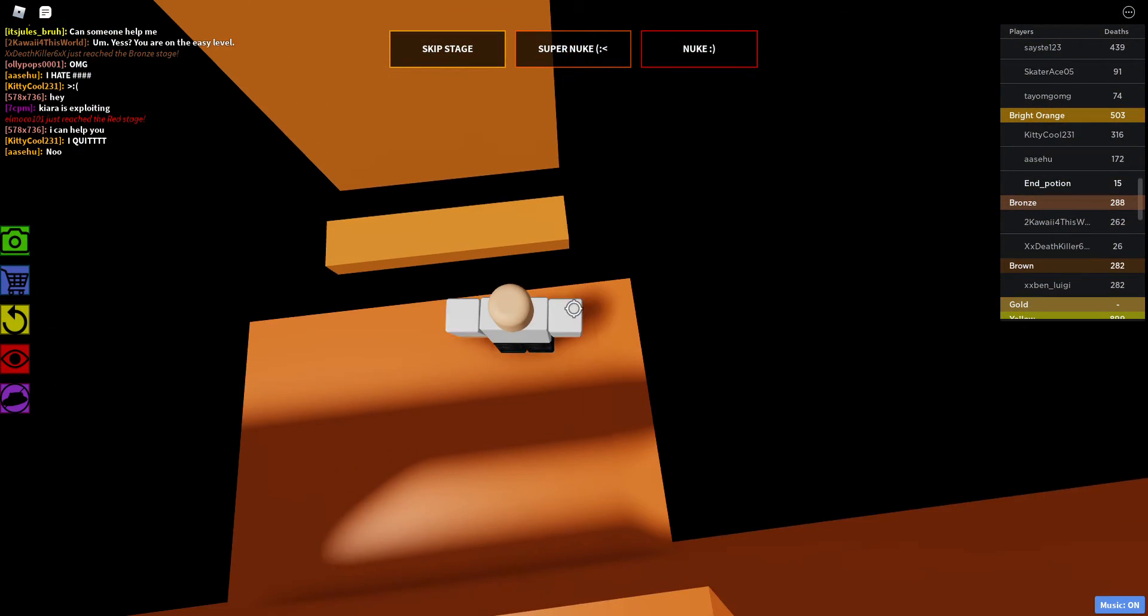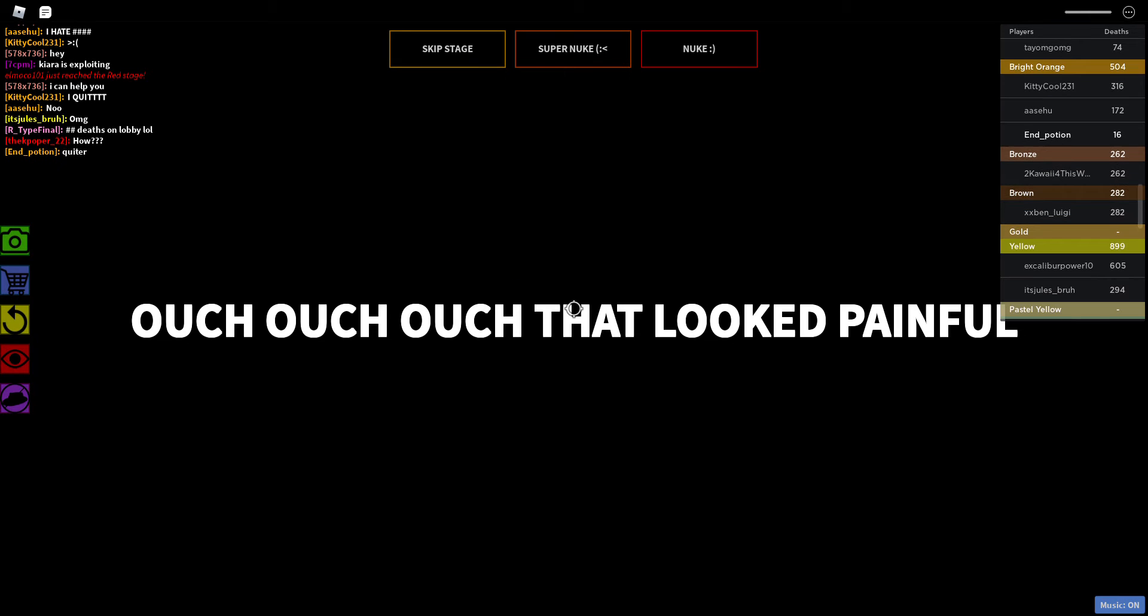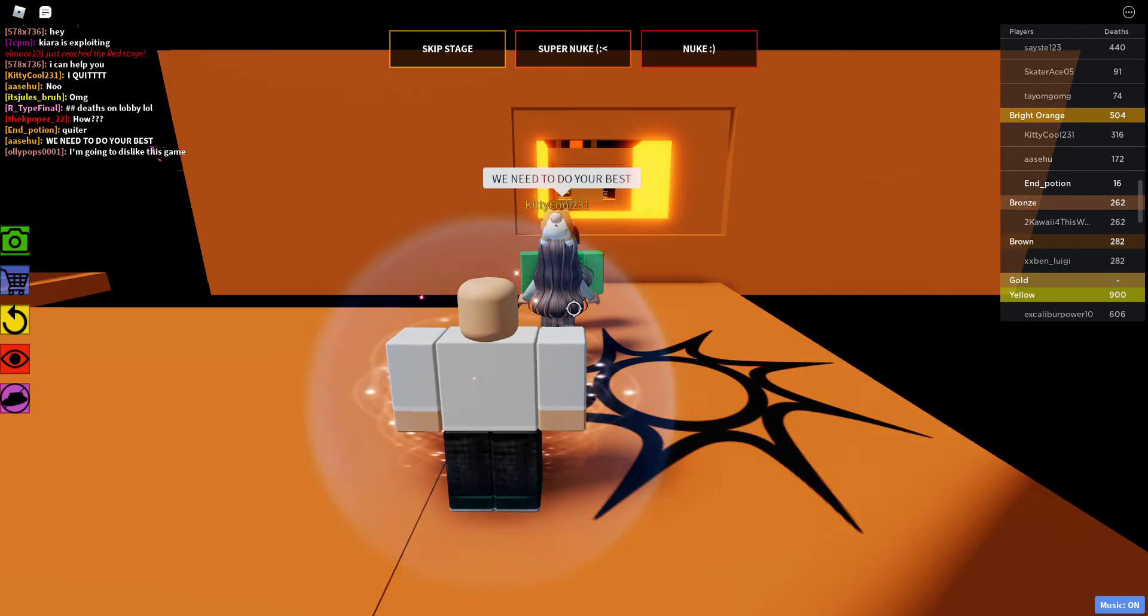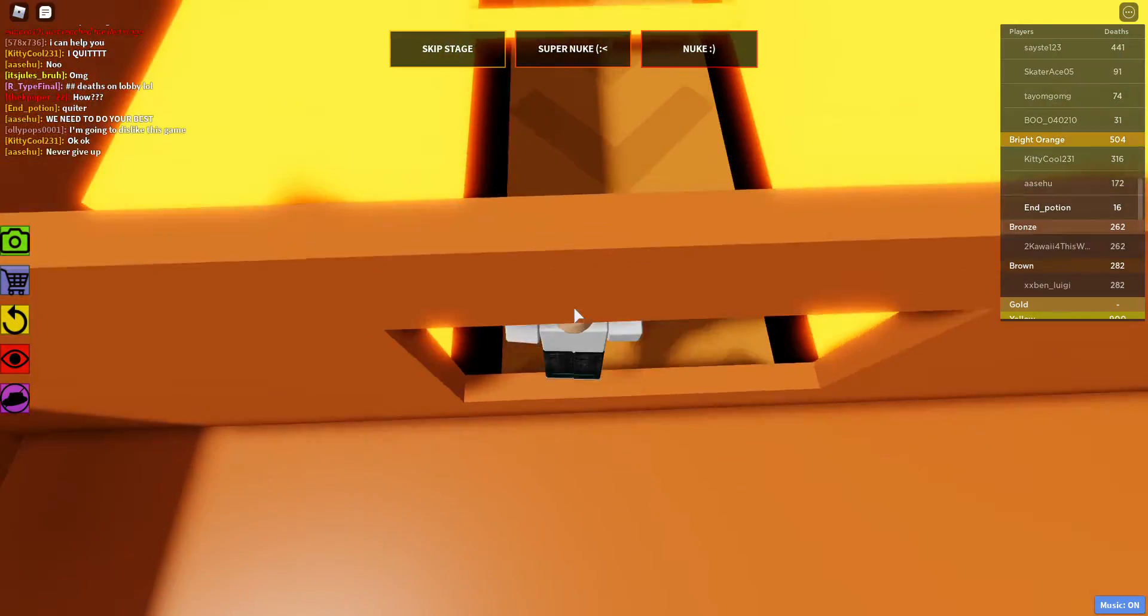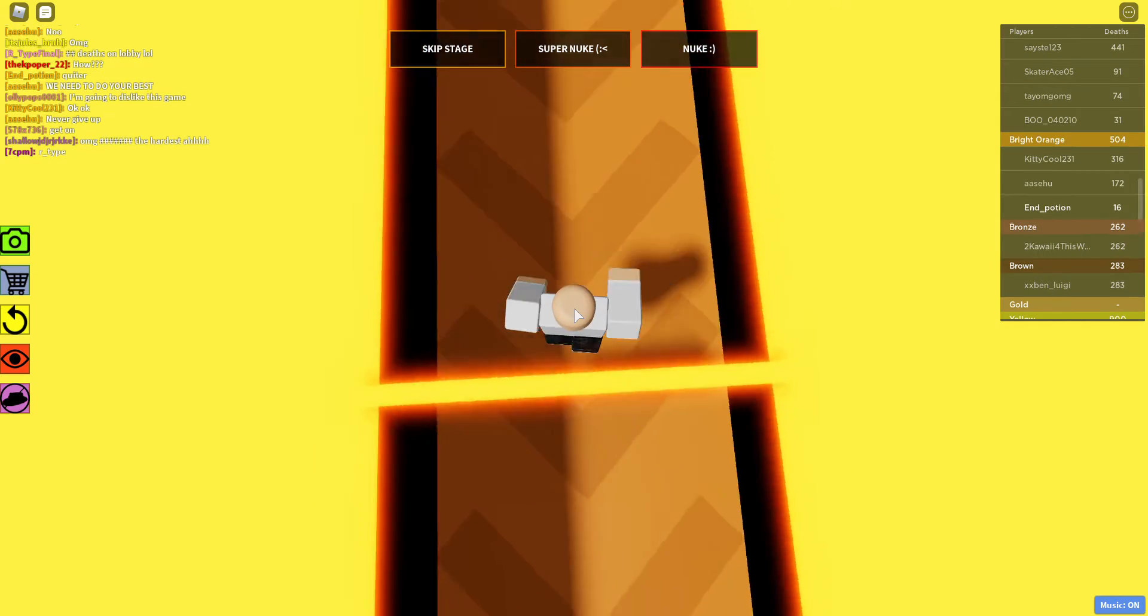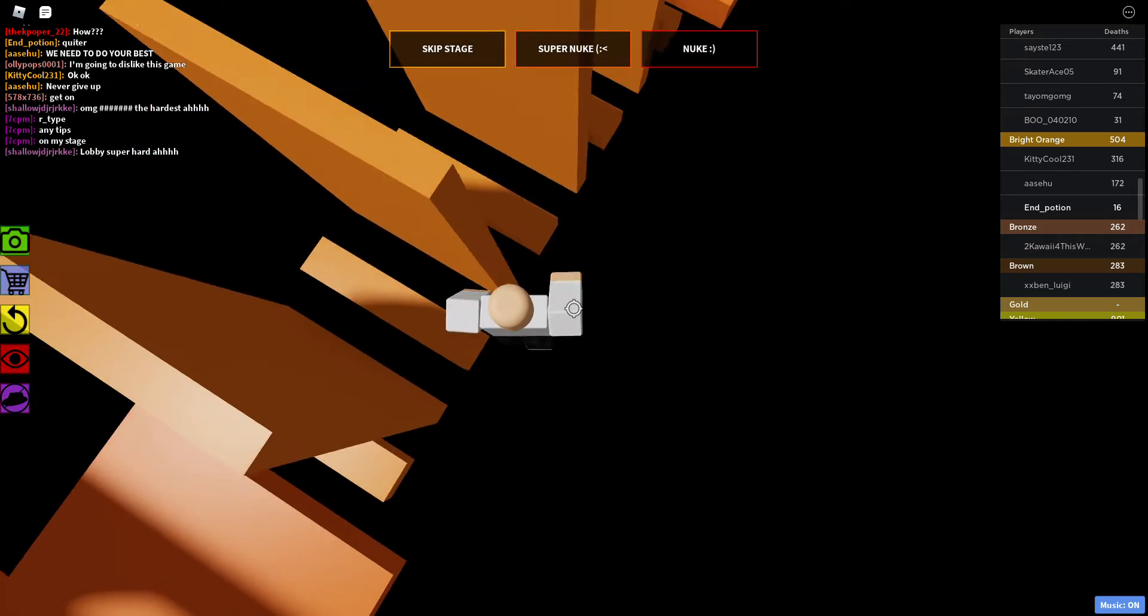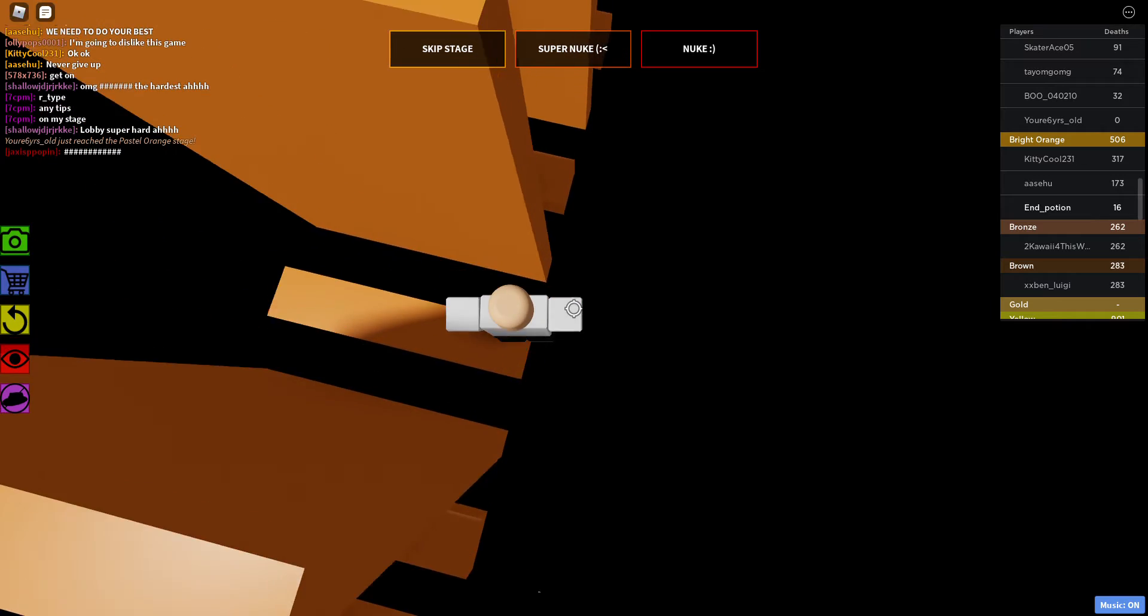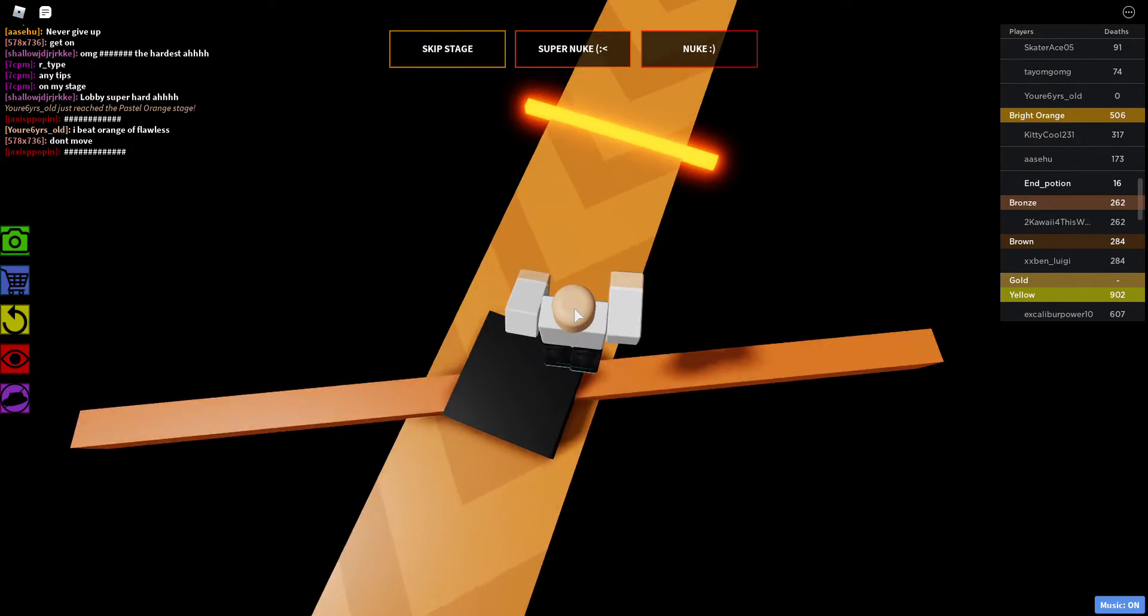Ha ha, quitter. Quitter. I'm going to dislike this game! Just take a break and stop playing this game. If you spent four months on a stage and you can't beat it still, then you should probably be playing Mega Fun Obby. It'll be fun. Like, mega fun. Big fun.